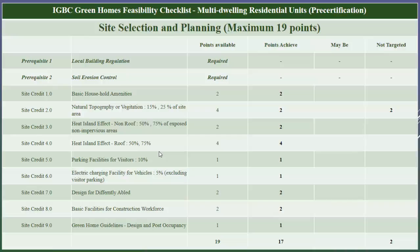Next is basic household amenities. To comply with this credit, the project should have seven basic amenities like a bank, ATM, bus stop, railway station, etc., within a walking distance of one kilometer from the building entrance. Additionally, the project needs to provide common seating and toilet facilities as well as plot area as per requirements mentioned in the IGBC guideline. Our project is complying with this credit, hence we have taken two points.